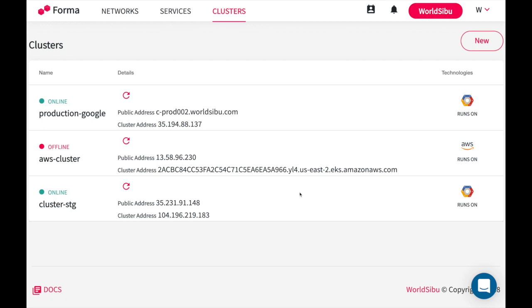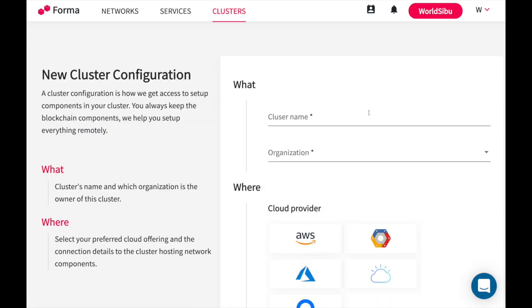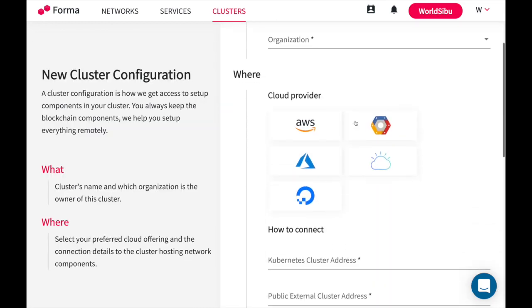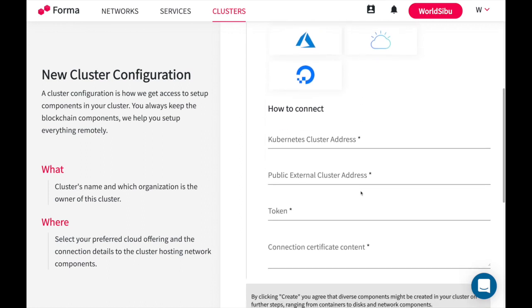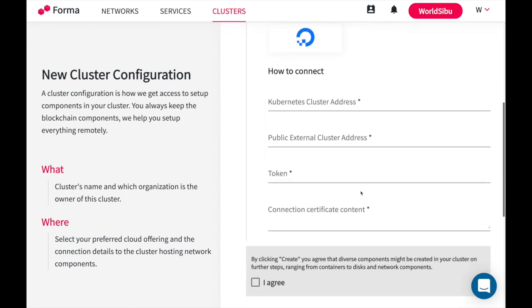Everybody may be pointing at the same cluster at first, but logically those are actually separated. Therefore, in the future everybody will be able to manage their own infrastructure independently. If you want to create a new cluster you can go to new, add a name, select the cloud provider. We support every major cloud provider. You provide the credentials which are the ways that Forma can authenticate with that Kubernetes cluster, the connection certificate content which will allow you to secure all the communications.